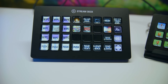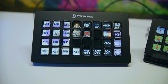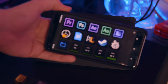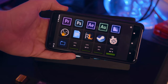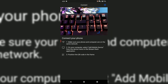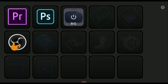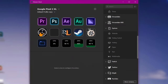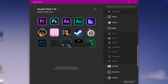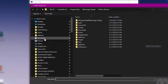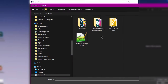You ever look at the Elgato Stream Deck and think, man, I wish I could have all of that power in the palm of my hands? Well now you can. Install the app on iOS or Android, connect your Stream Deck software on PC, and start setting up your program launchers, CPU monitors, buttons to control your key lights, and stream scene switching all within minutes. It doesn't get much easier than this. Try it free with the link in the video description.